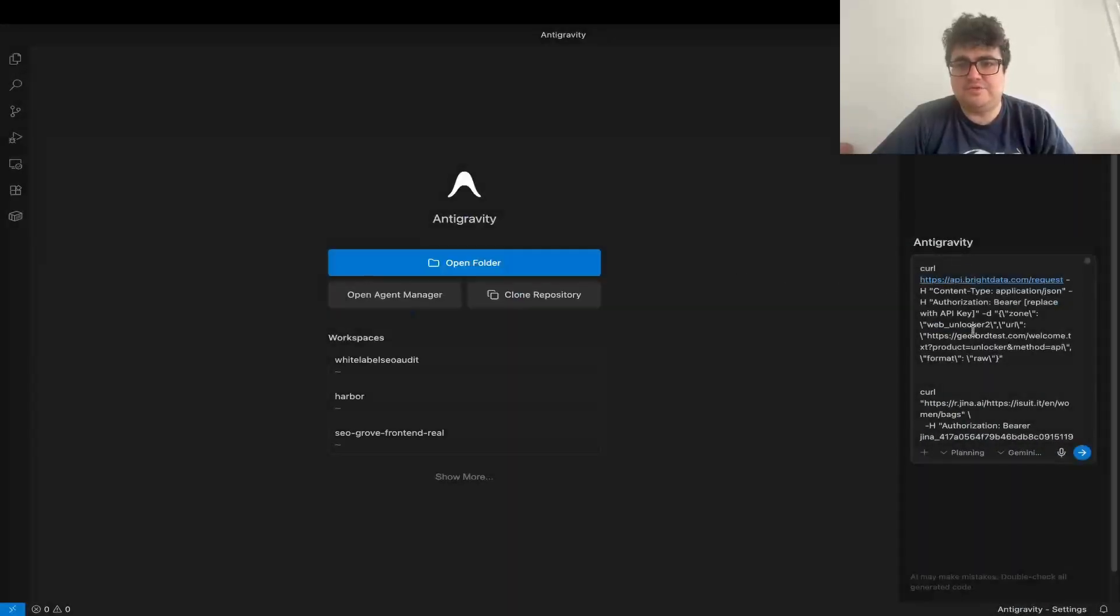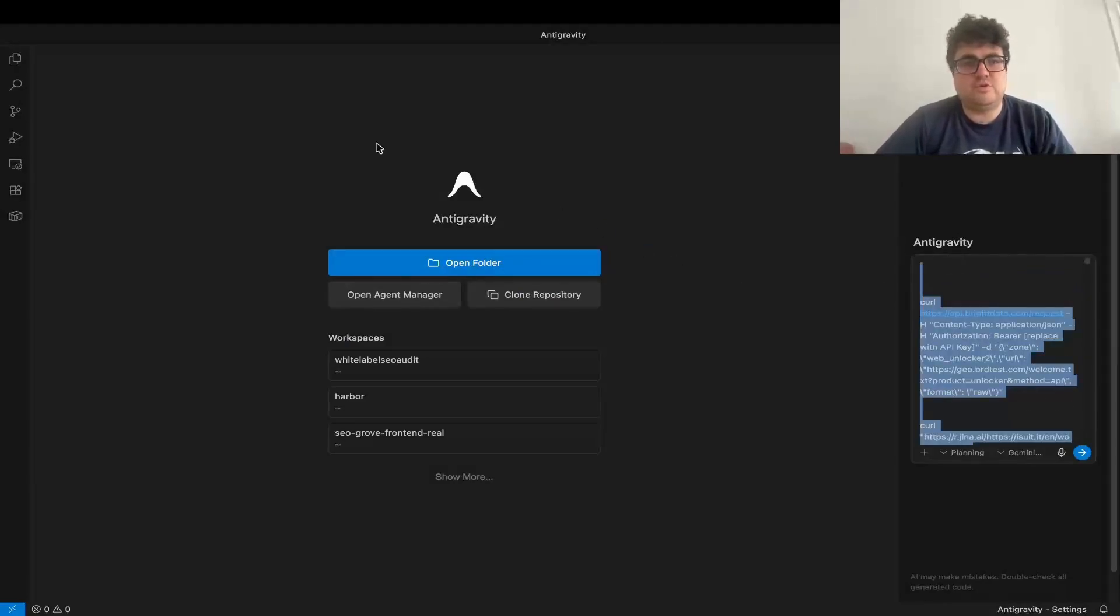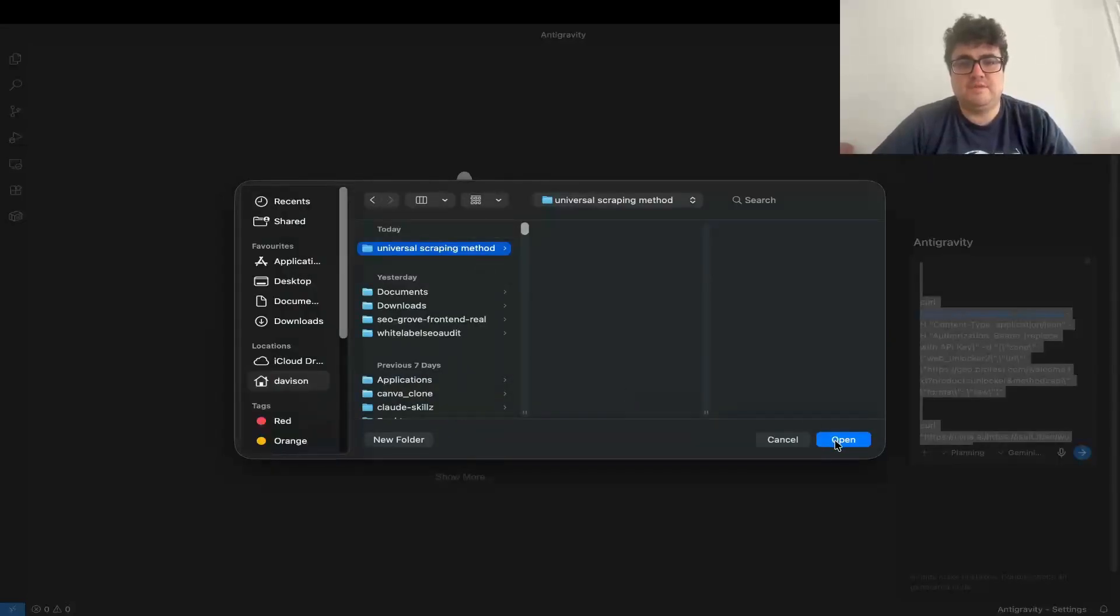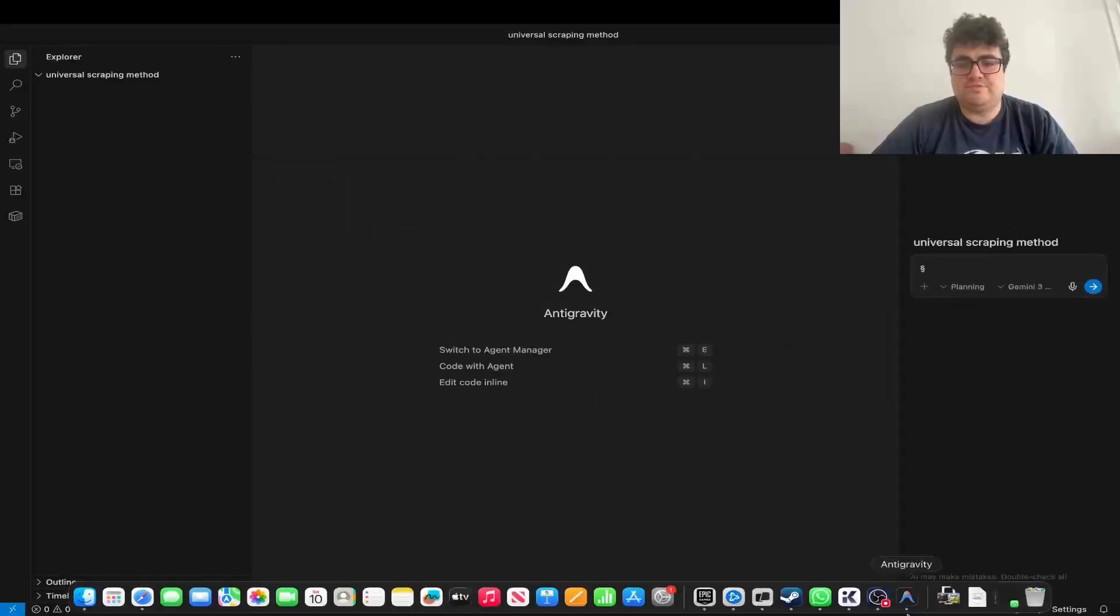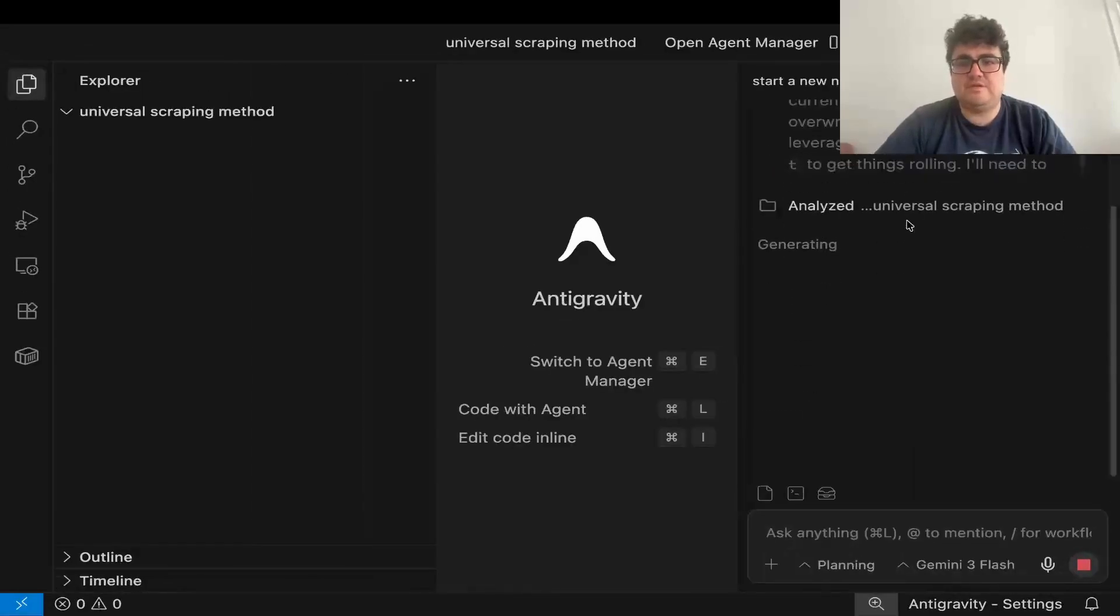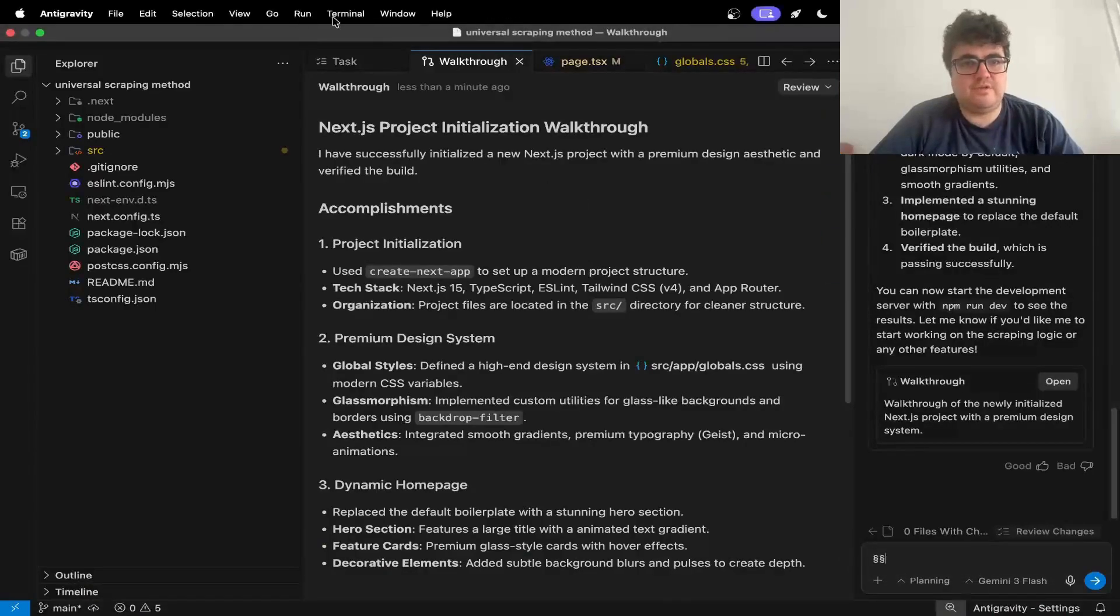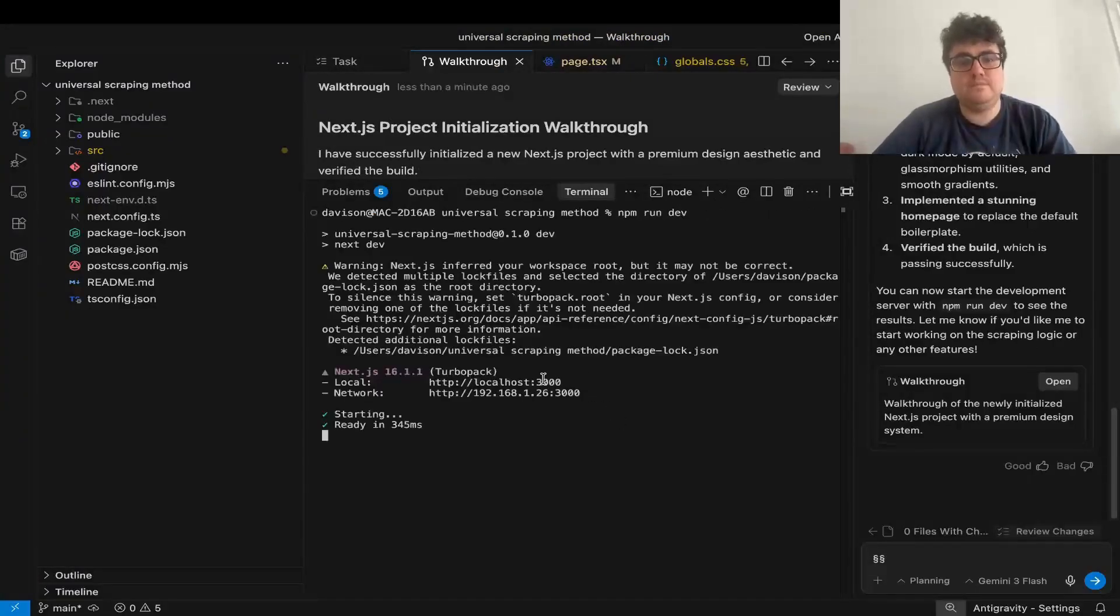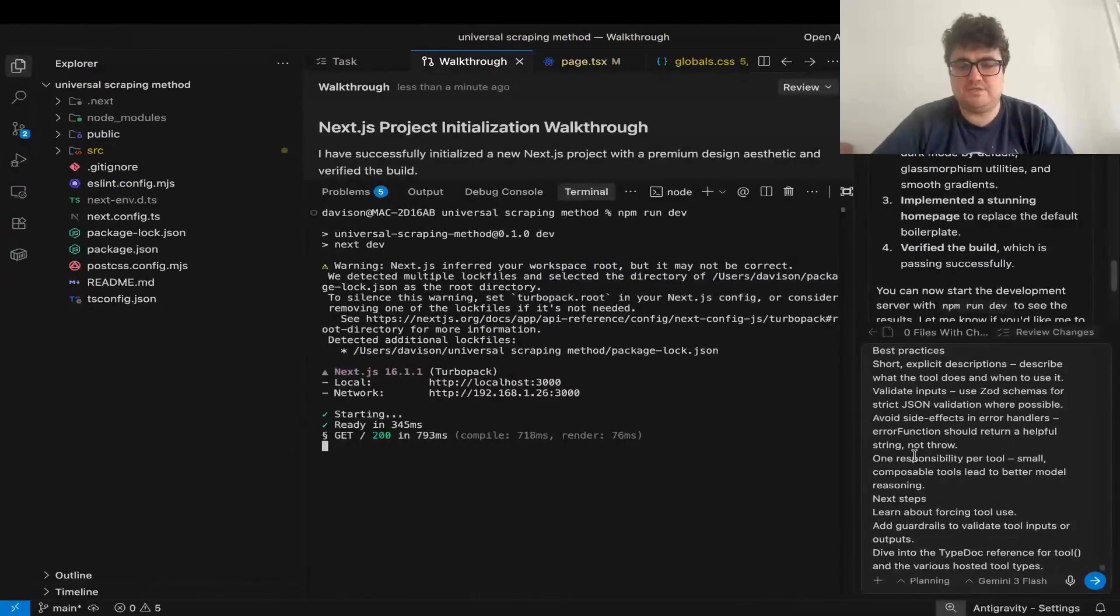So we'll just Ctrl A, Ctrl C this, and then open a folder because I just realized I'm not inside a folder. So we'll call this universal scraping method. And then open that. So the first thing I'll do is I'll just say, start a new Next.js project. And then just press enter. This will just basically run through the entire setup for Next.js. Okay, that should be good. We should have a project set up. So if we just do cd npn run dev. There we go. So we just have this basic page set up.